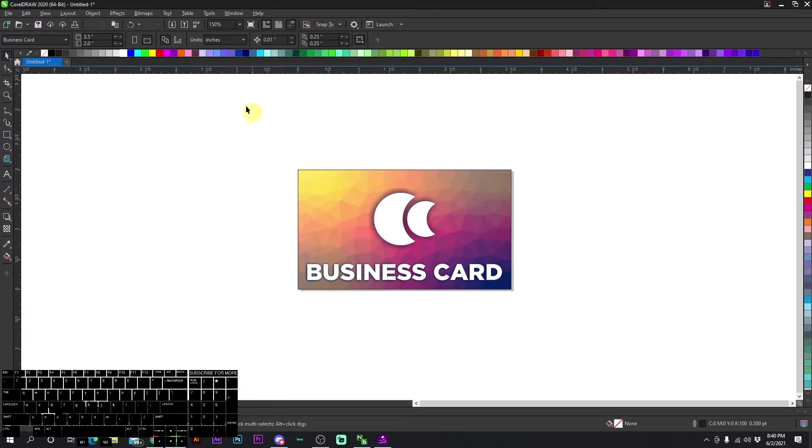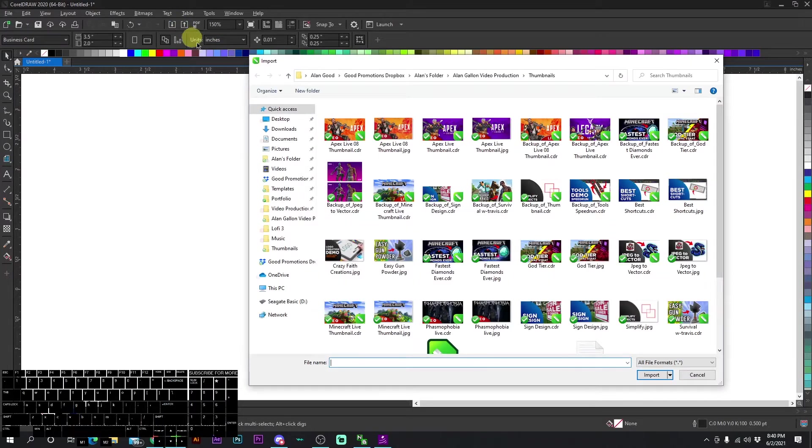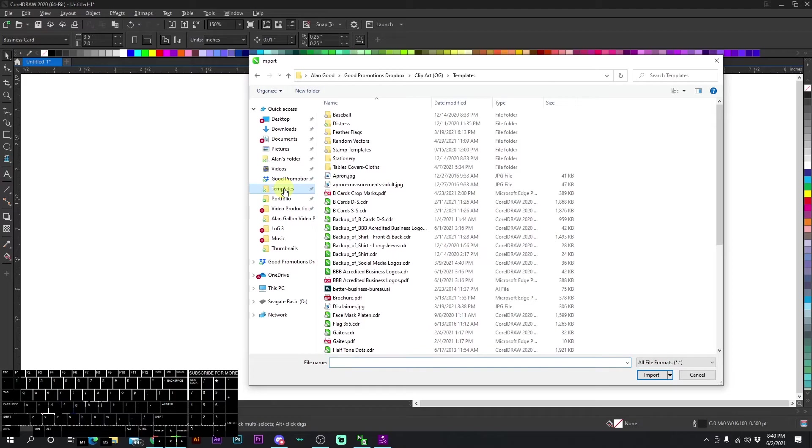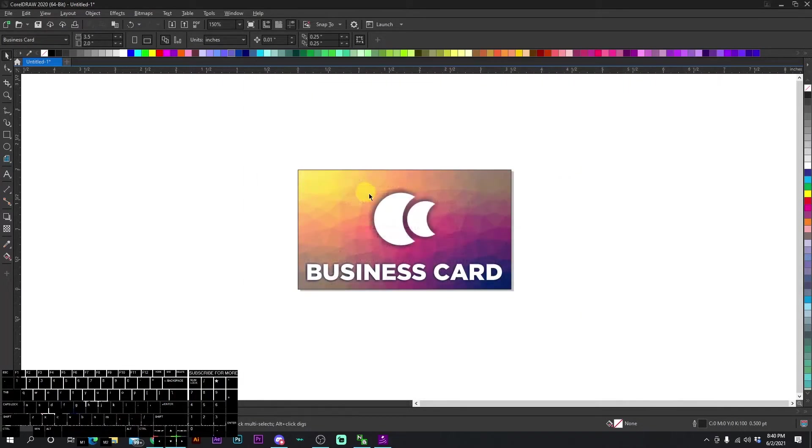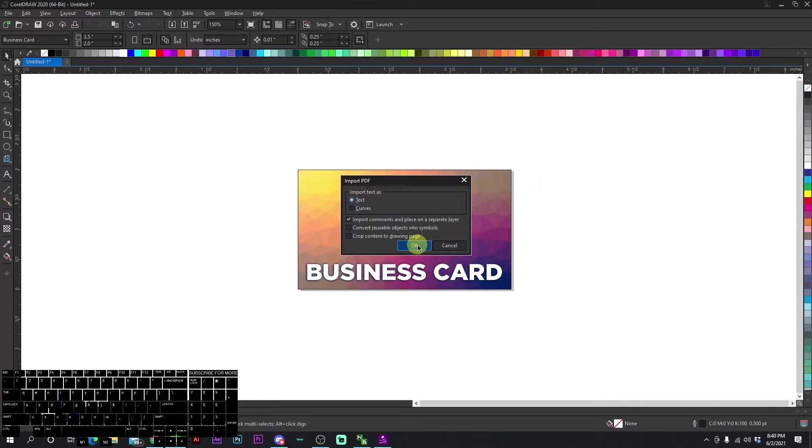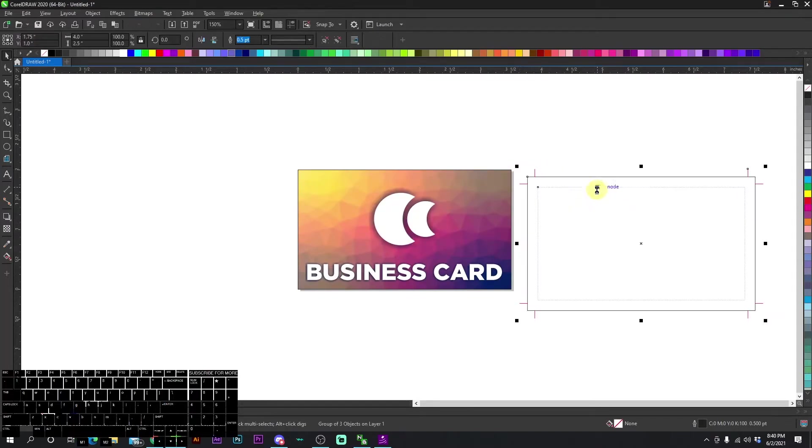So first things first, you're going to want to import the crop marks or make them yourself. We have folders. If you go to templates, it is going to be in business card crop marks right here. And we just import that just like that.